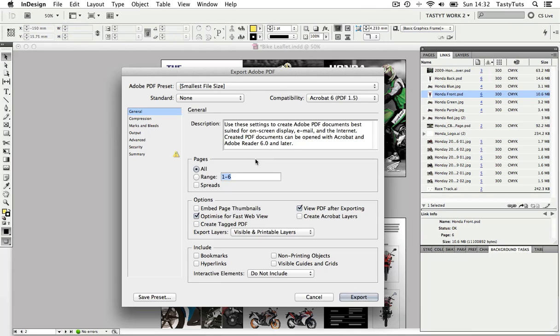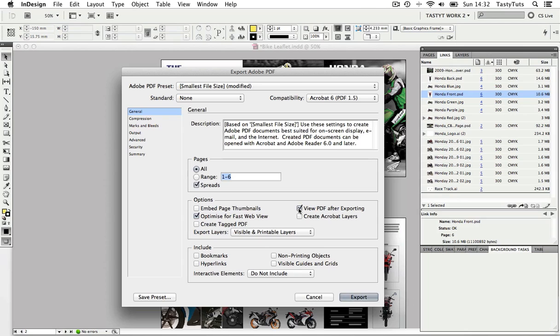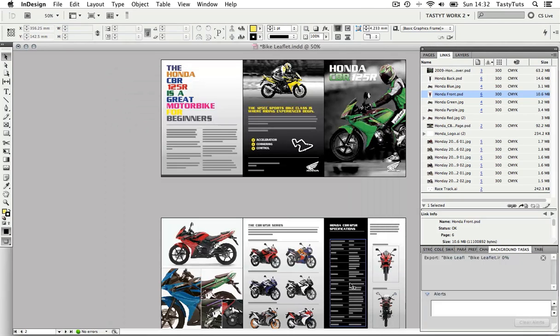Next, I'm going to make sure all pages are selected and I'm going to click on spreads. Now I have a few options here. I'm going to click on optimize for web and view PDF after export. Now I'm going to leave everything else and click export.